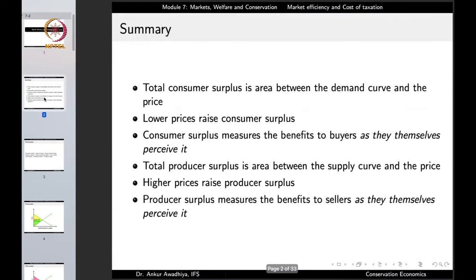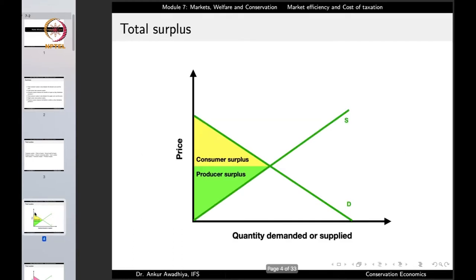Let us begin by summarizing what we had seen in the previous lecture. We observed that total consumer surplus is the area between the demand curve and the price — the consumer surplus is the area between the demand curve and the price. This yellow colored area is the consumer surplus.